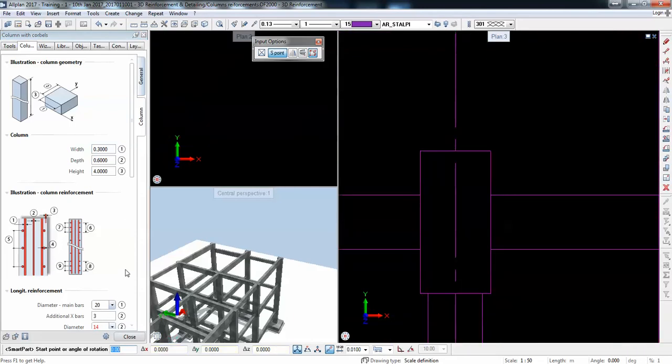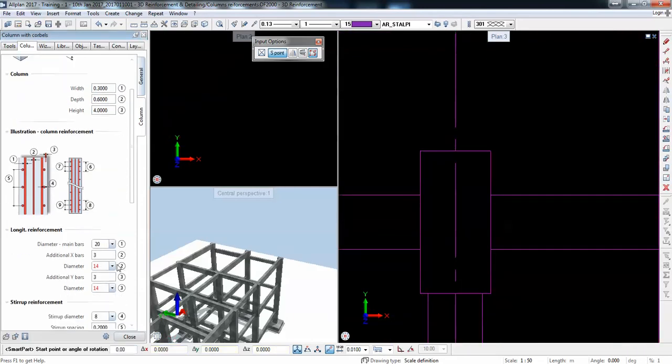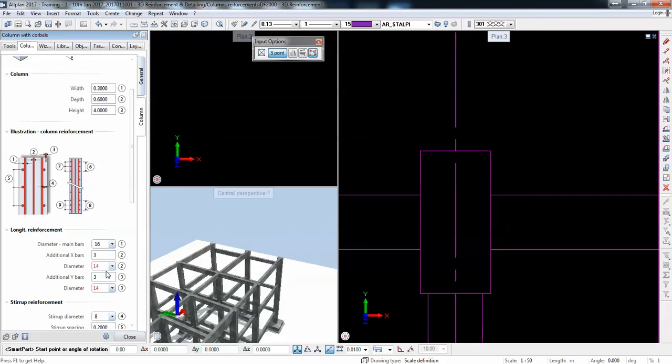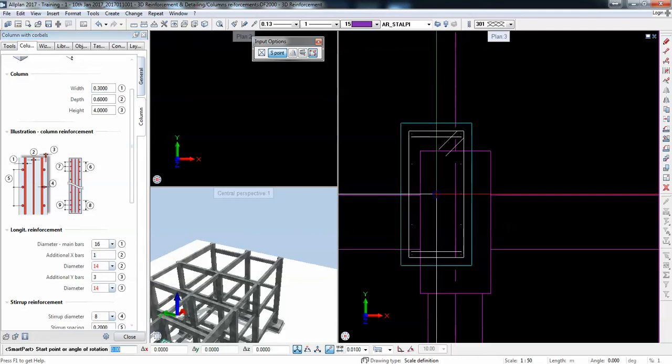Then go in the column and have for instance 0.3 by 0.7 and a certain height. Then I have diameters for the main bars, they are marked here on the drawing. I have main longitudinal bars which can be 16, and then additional bars. If I need intermediate rebar I can add one intermediate rebar.